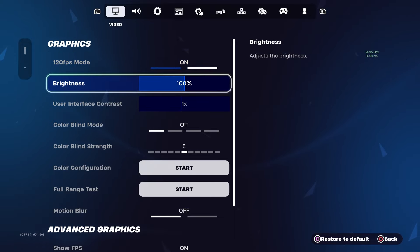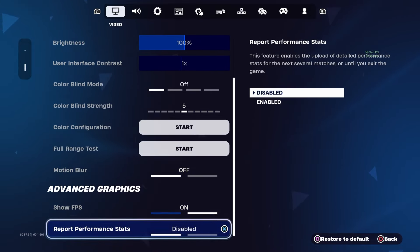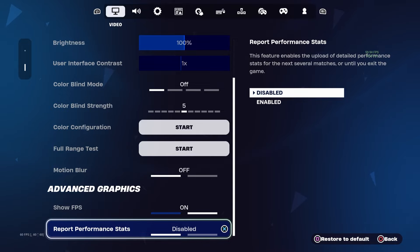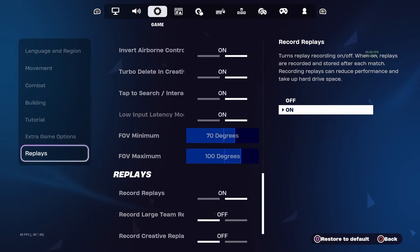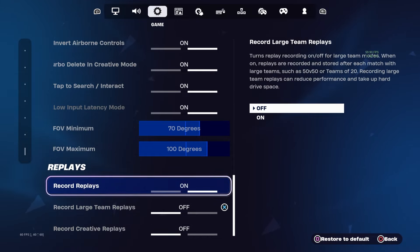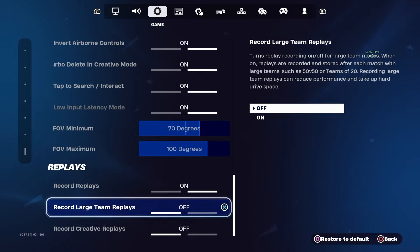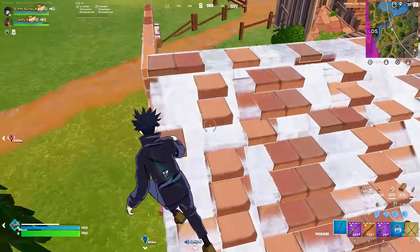Next, go down to Motion Blur and make sure it is off, then go down to Report Performance Stats and make sure that is off as well. Now go over to Game Settings and make sure Replays are off. If you use replays you can keep them on, but if you don't, turn them off because they run in the background and add input delay.